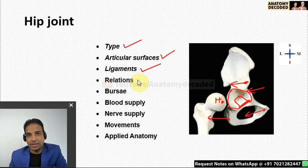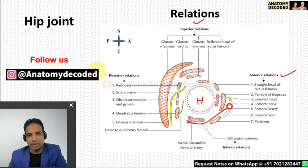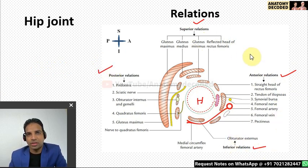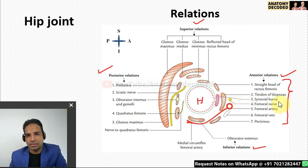For the relations of the hip joint, there is a simplified schematic diagram. The anterior relations include the straight head of rectus femoris, the tendon of iliopsoas (iliacus and psoas major together), a synovial bursa just beneath the psoas major — also referred to as sub-psoas bursa — and the contents of the femoral triangle: femoral vein, artery, and nerve. A small part of pectineus also comes into the anterior relation.